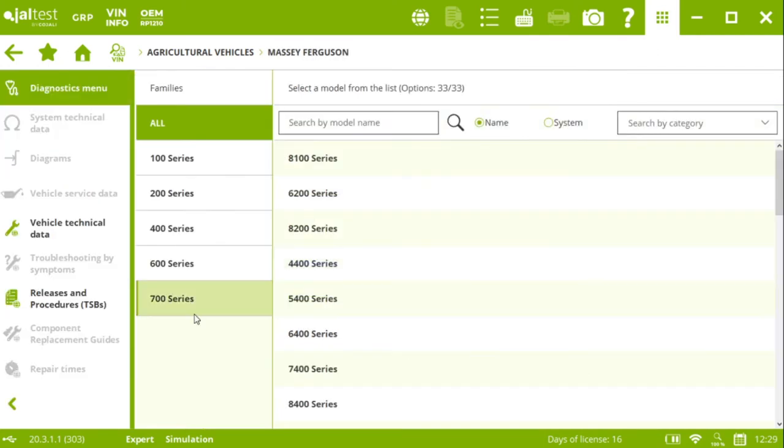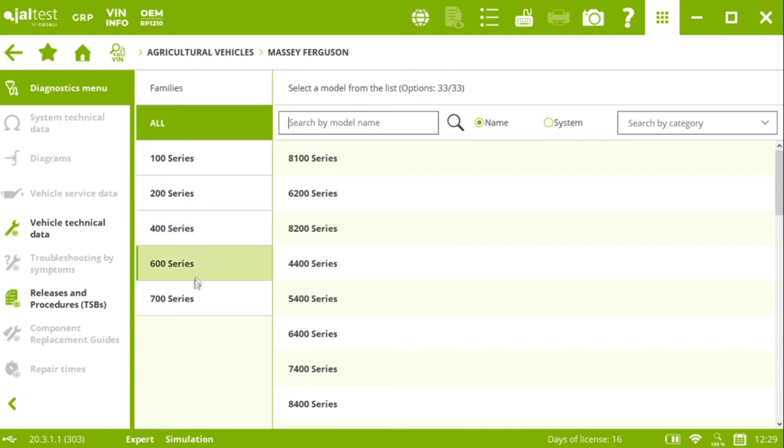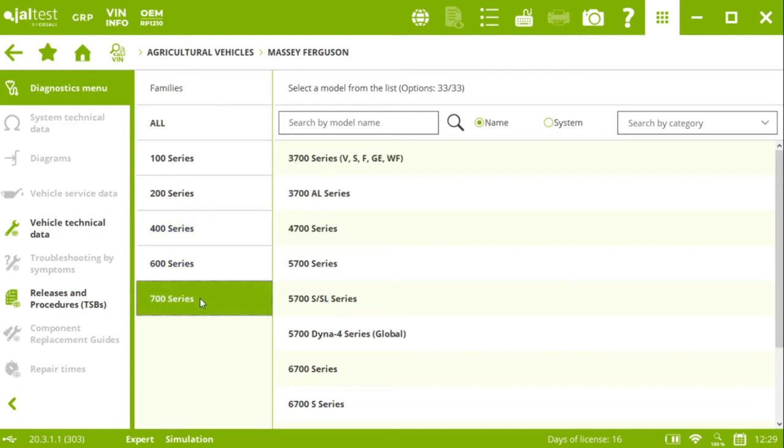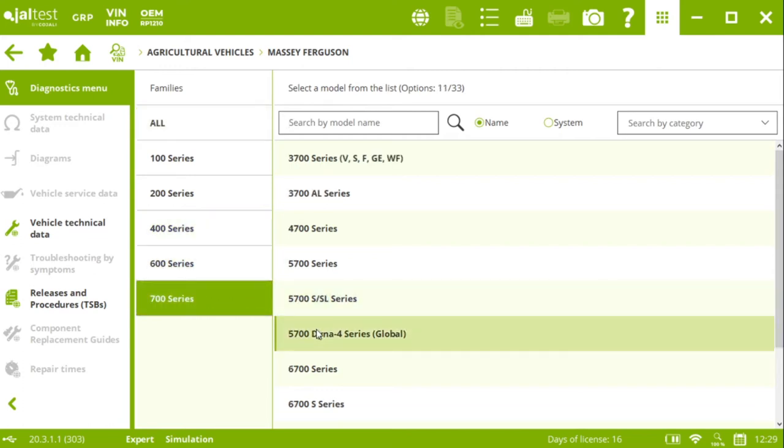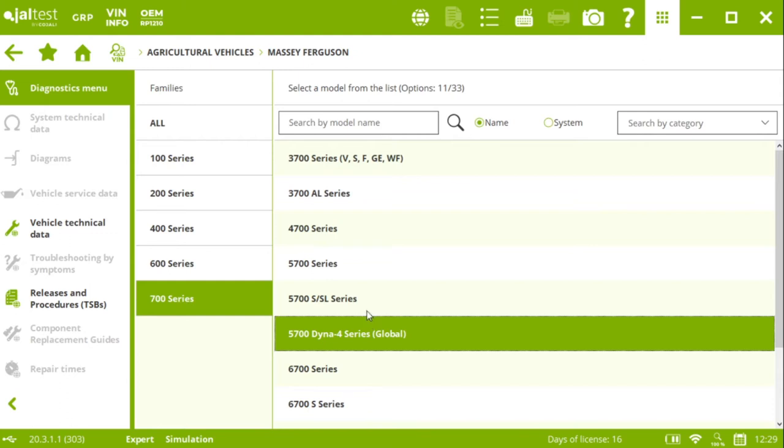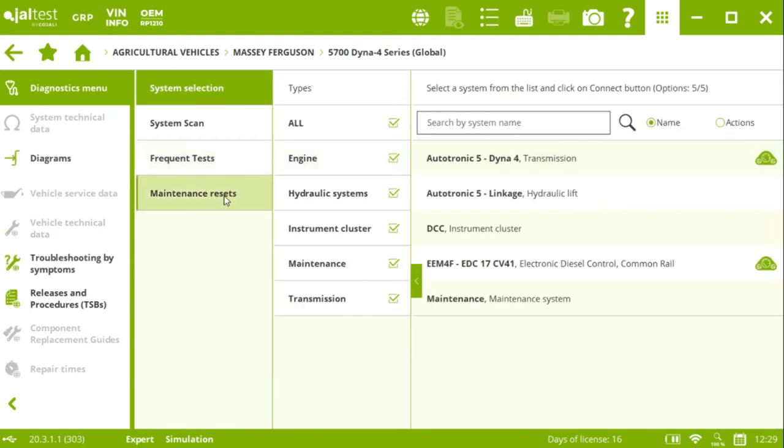And now we just need to select first the series, and then the model of the tractor that we want to work with. Let's say for instance that we're working with a 700 series, and with this 5700 Dyna 4 series. Click on that. And now we can see on this screen all the systems that we cover for this particular Massey Ferguson 5700 Dyna 4 series tractor.